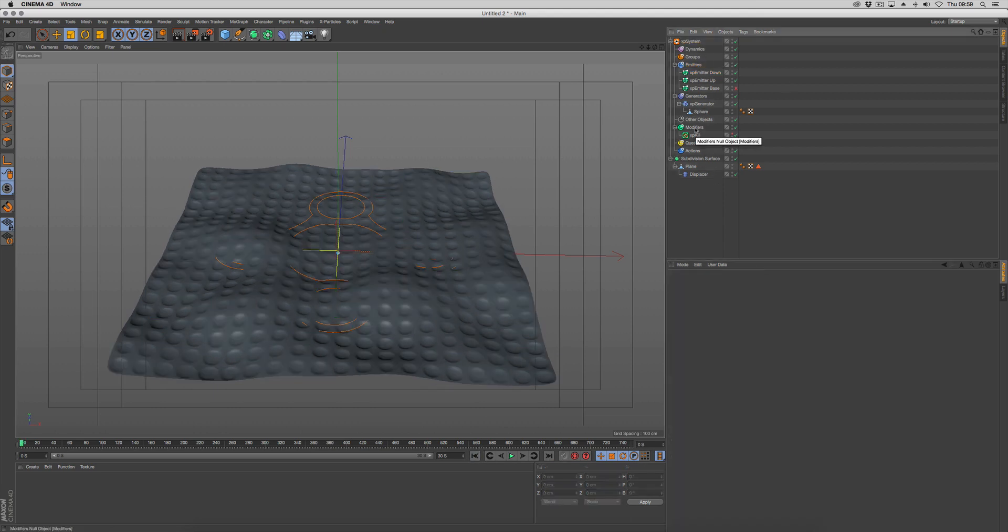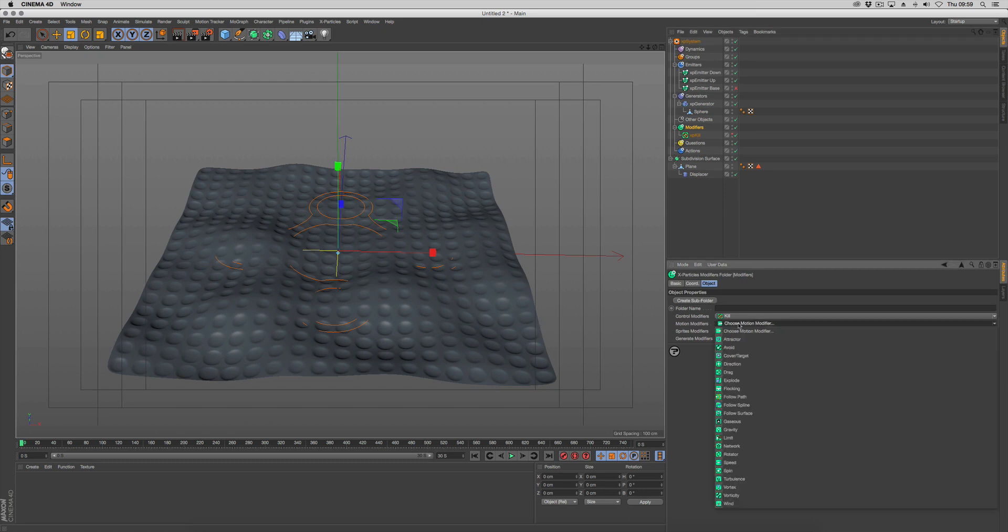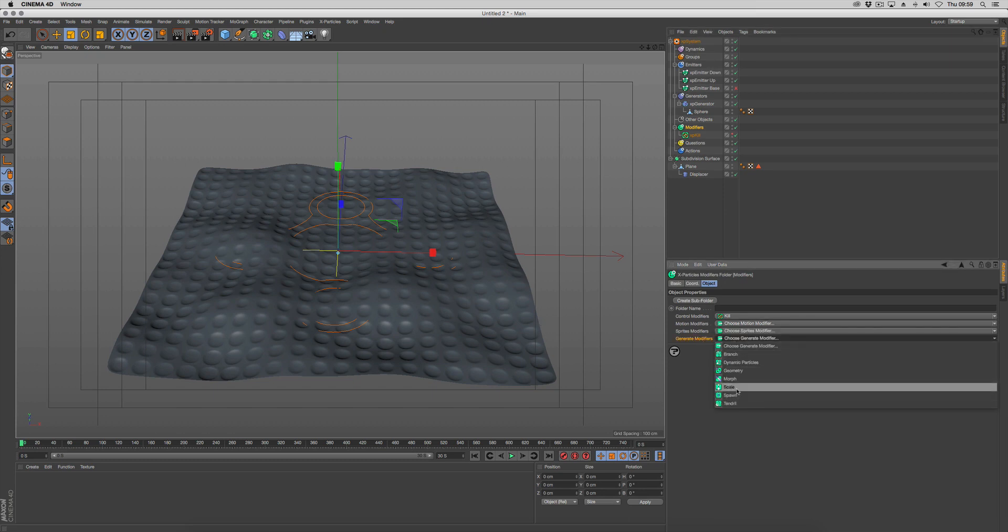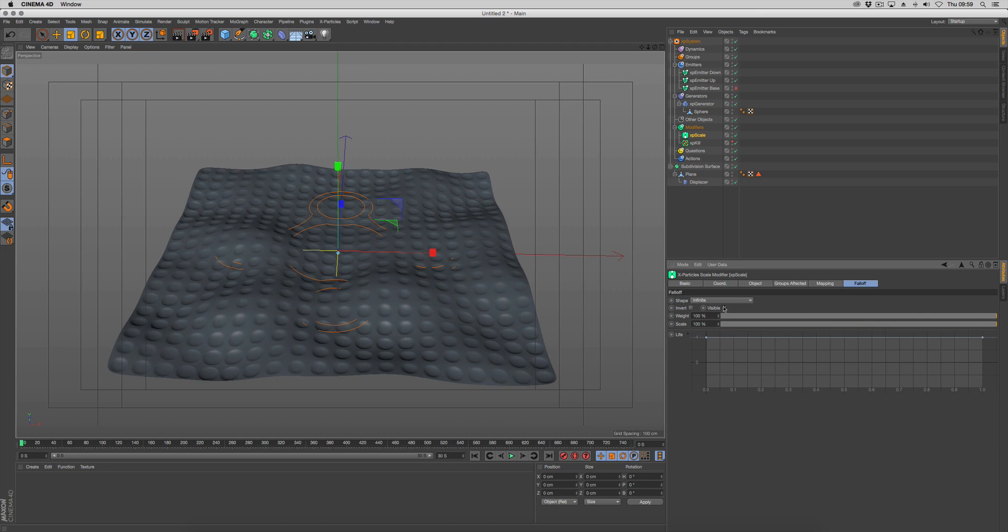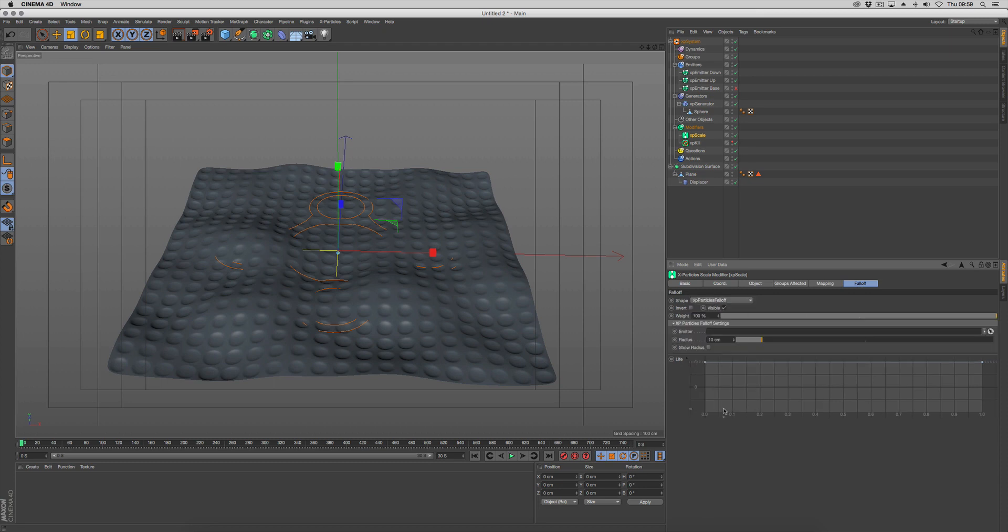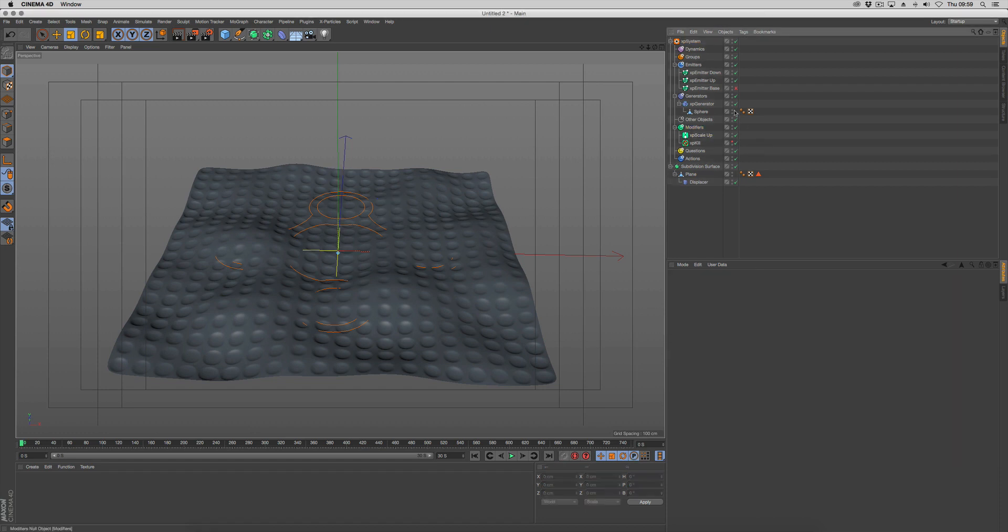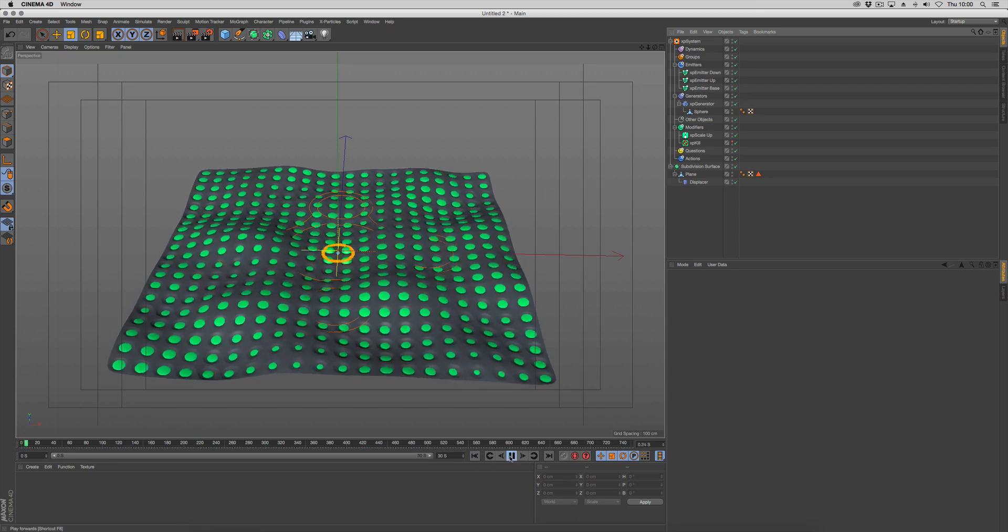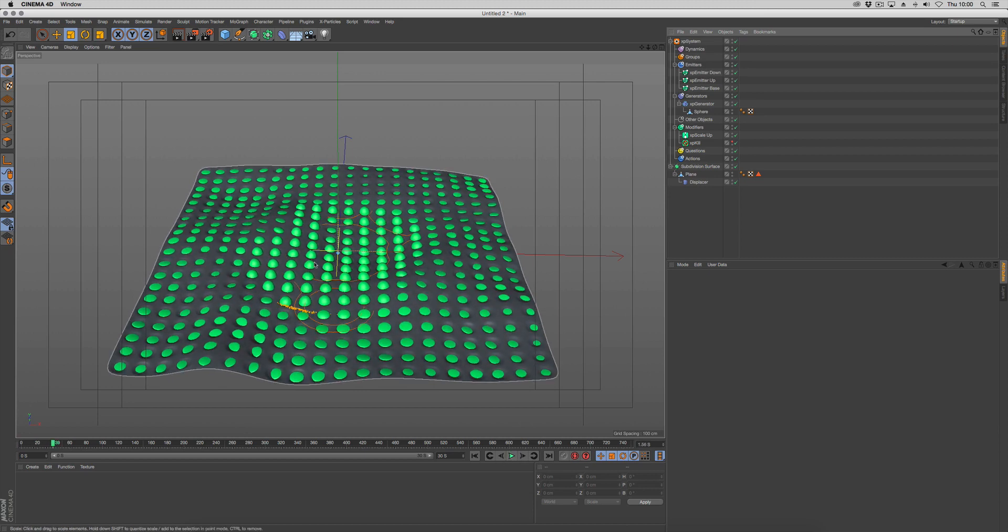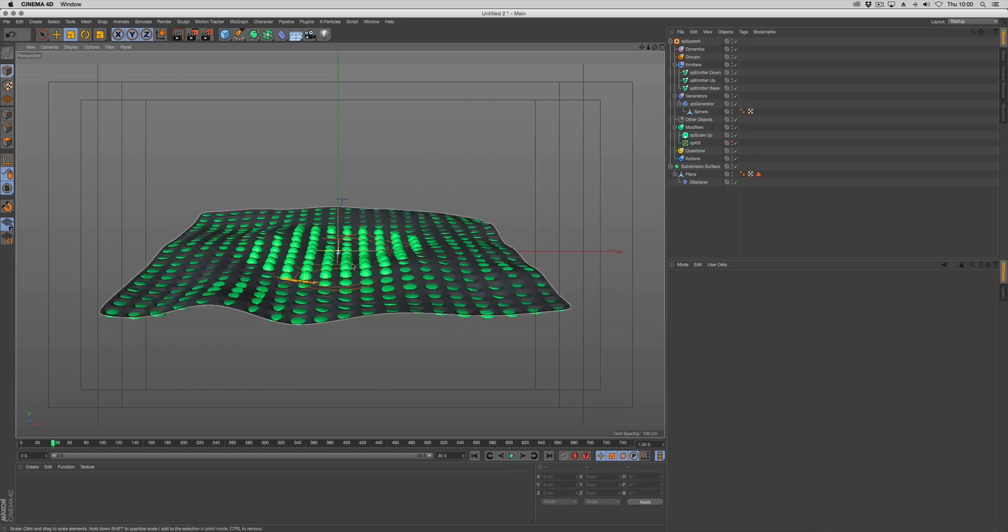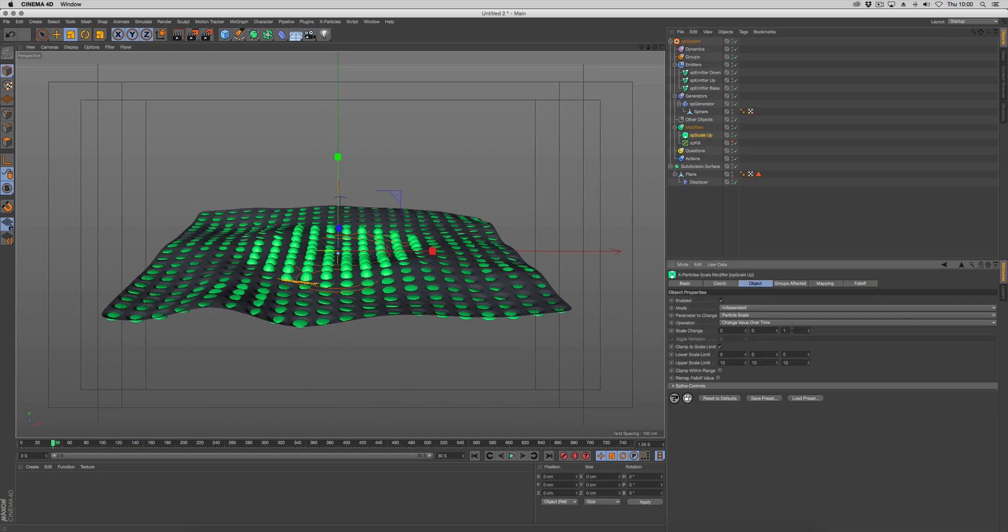Now we need to get some modifiers in to do some things with these. Go to generate modifiers, choose scale, and we're going to change the scale to 0, 0 and 1. We're going to go into the falloff and choose shape X particles falloff. That's going to give us a link for an emitter, and that's where we're going to put our up emitter in. We'll call this one scale up. Let's enable our base emitter again. If we push play, you'll see that the radial array is going through and scaling up our particles. Now they're not big enough yet. Let's go to our scale up and change that to 5.